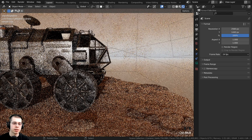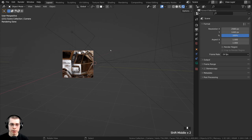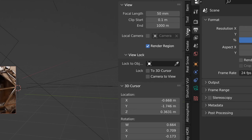Or if you want to get rid of the render region in the 3D view, you can press the N key to open up the side panel, and if you click on the view tab, then you can uncheck the render region.